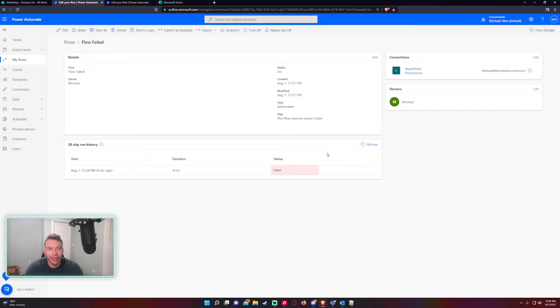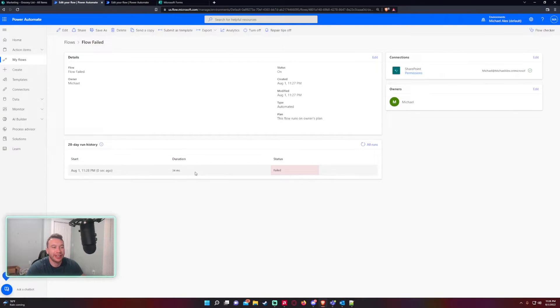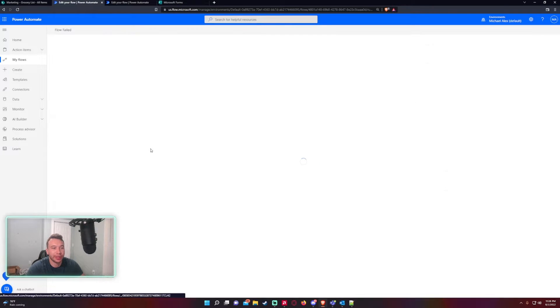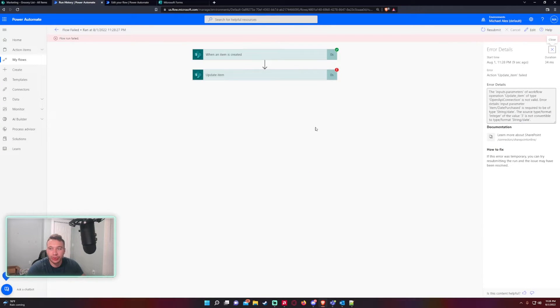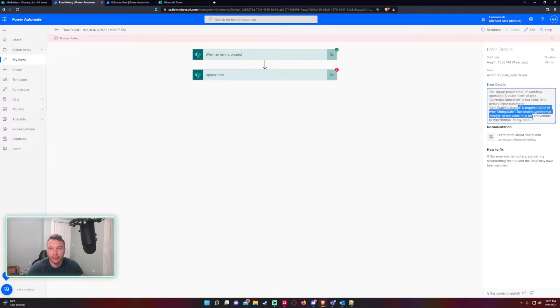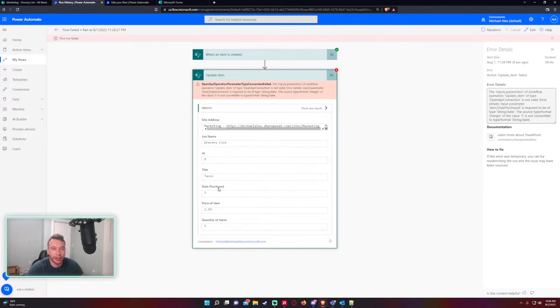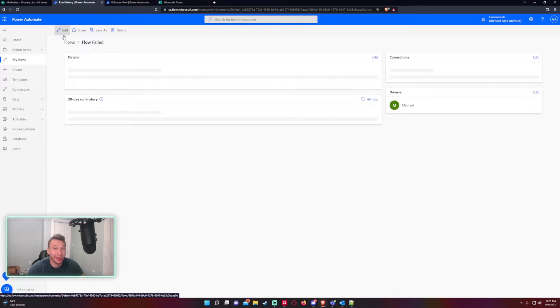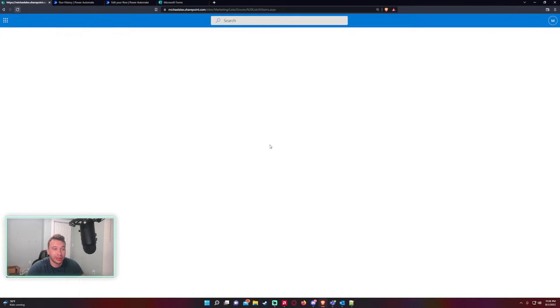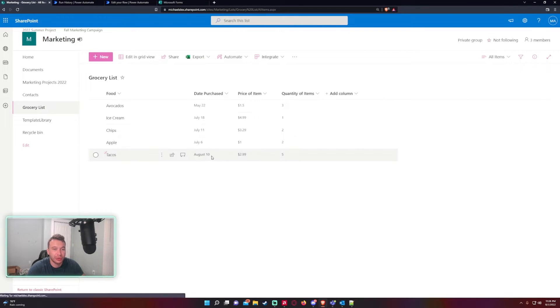All right, so I just refreshed it and we get a failed flow attempt. As you can see, we'll take a look at Update Item. Yeah, so it's not a valid format - date purchase three, it's not a valid date format, so it's going to fail.